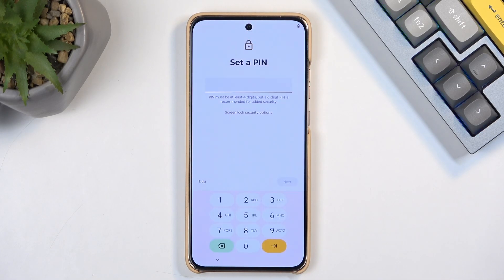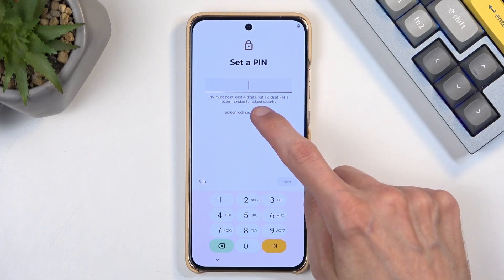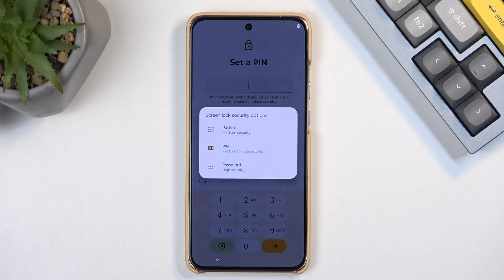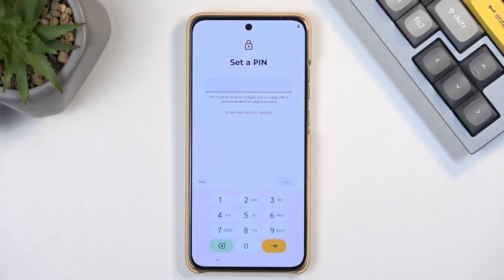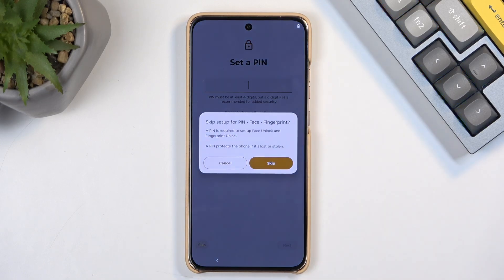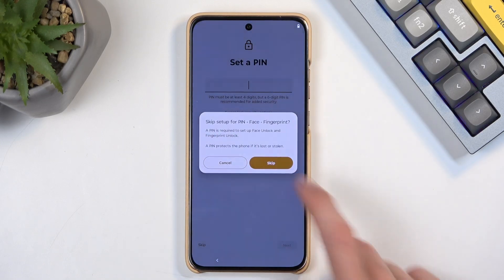Next, we can go to the screen lock page, which allows us to choose some kind of screen lock. By default, it opts into a 4-digit PIN, or a 4-to-6-digit PIN by the looks of it. You can click on the screen lock options and also choose between pattern and password. I won't be protecting my device, so I'm just going to select Skip.